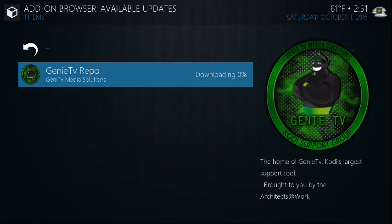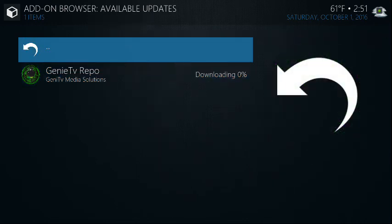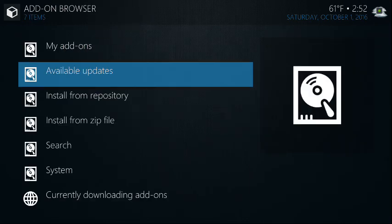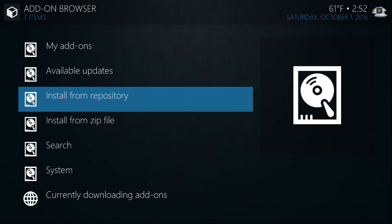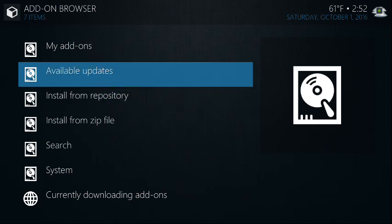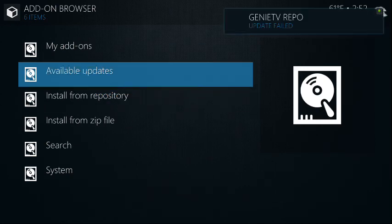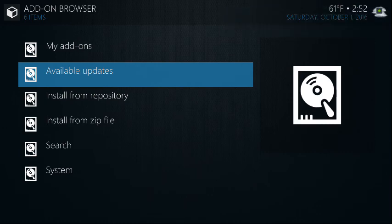So you can always search for through available updates, see what needs to be updated, maybe what hasn't. Yeah. See. All right. So there's an update fail. So it looks like that one had a problem. That's why it's still there, because otherwise, it'll just happen automatically.